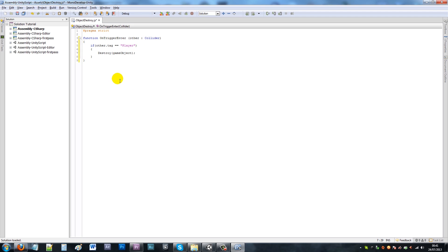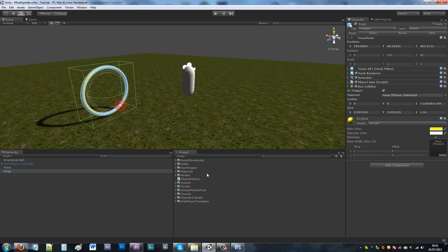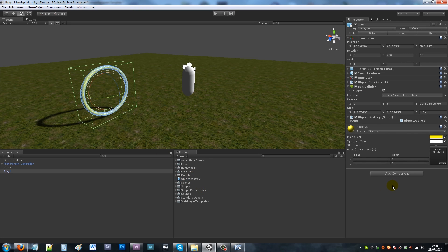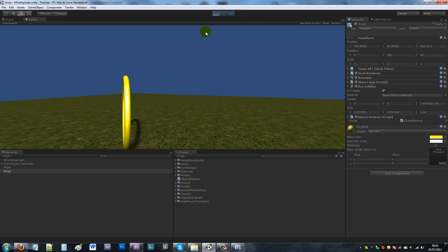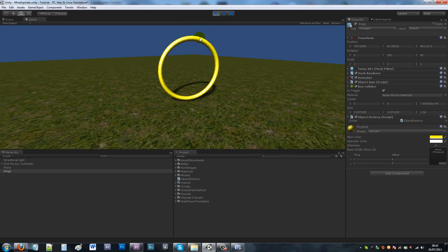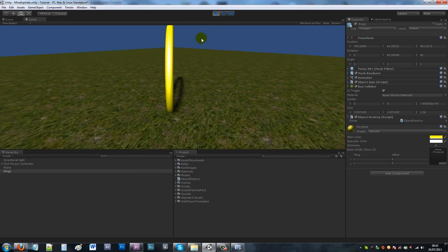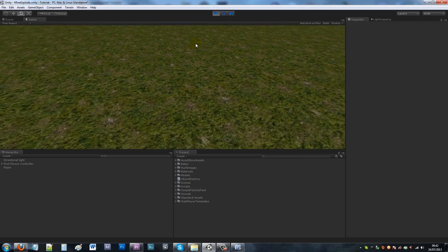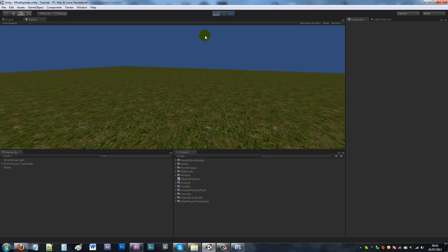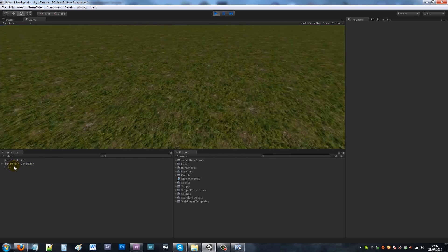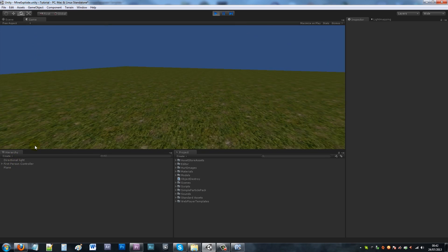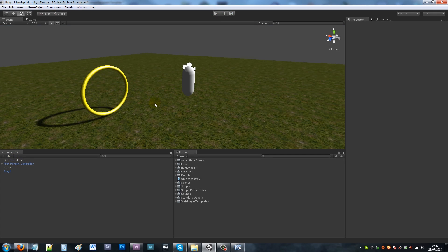And say Destroy with a capital, open brackets, gameObject. But you need to make sure that the G is lowercase. If we actually put this script object destroy on our object now and start the scene, we'll see the coin spinning. When we go towards it, you'll see that we collected it and now it's disappeared. You'll notice it's disappeared out of my hierarchy, which means essentially you've destroyed it.